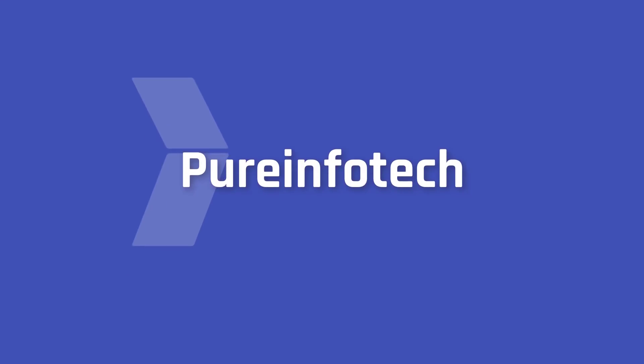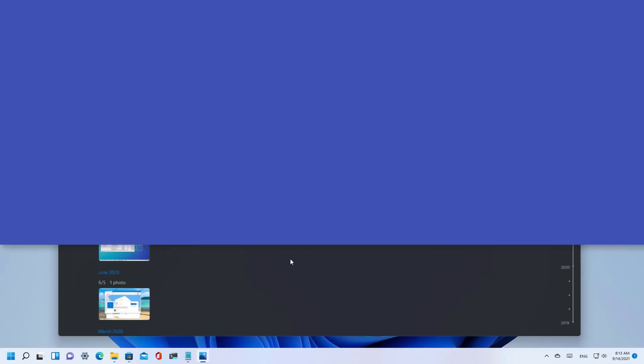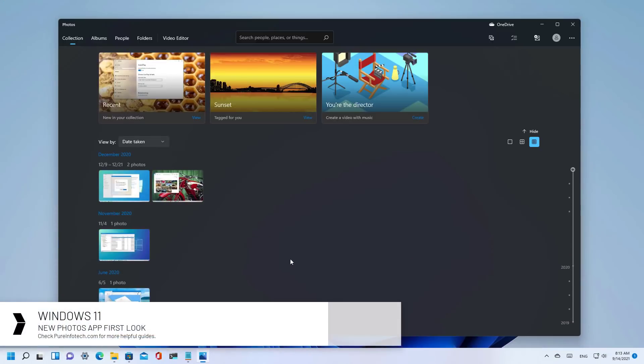Hello everyone, in this video we're gonna take a first look at the new photos app for Windows 11.